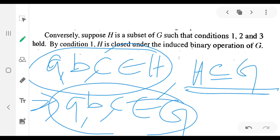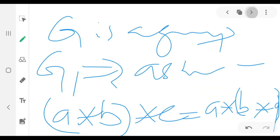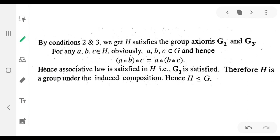Since all elements of H are in G, they inherit the associativity property. The identity exists by condition two, and the inverse exists by condition three. Therefore (a star b) star c is equal to a star (b star c), so associativity holds in H. Therefore H is a group under the induced operation, and hence H is a subgroup of G.